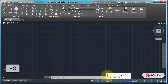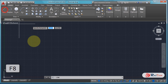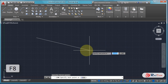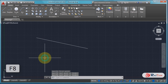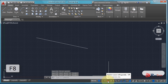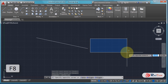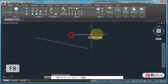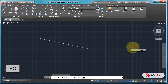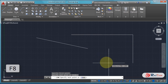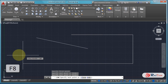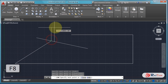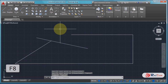Let me discuss Ortho mode with an example. Let's draw a line when Ortho mode is off — we can draw it at any angle. But when we turn Ortho mode on and draw a line, we can see that the line is either completely horizontal or completely vertical. If we click on any point of another line, it will show some angle; otherwise it will show only horizontal or vertical.